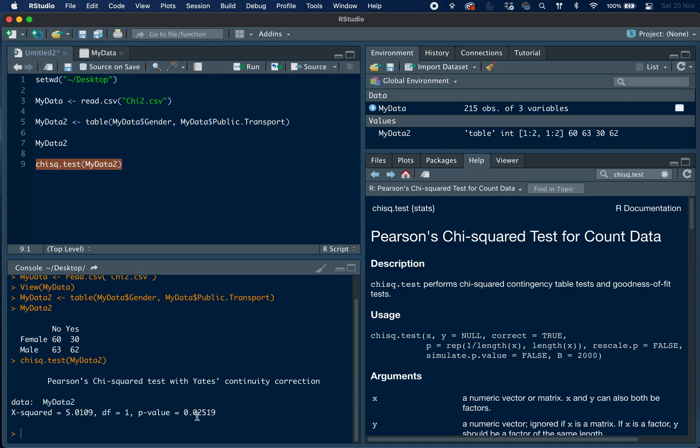And then here we have the results, the output, and we can see from the low p-value that there is a statistically significant relationship, as the p-value is below 0.05. So because of this we can confidently reject the null hypothesis, and we can report our statistically significant result.